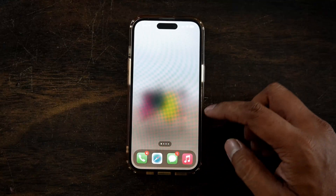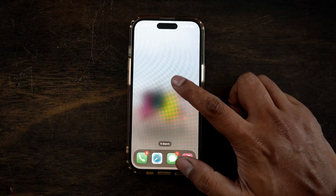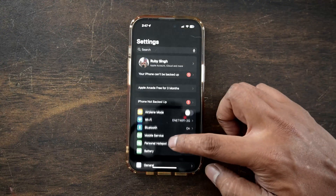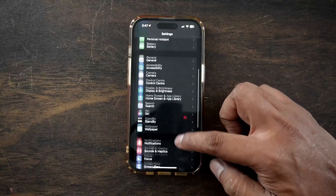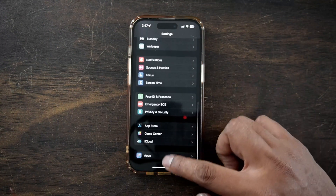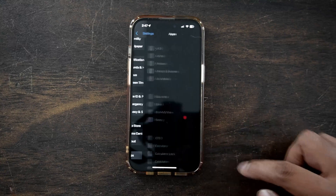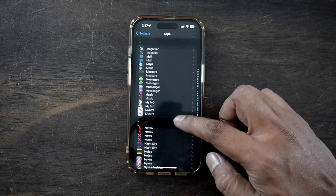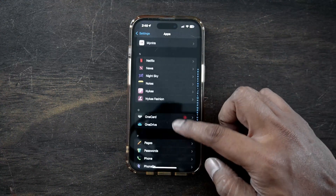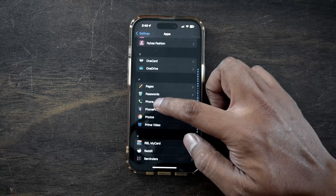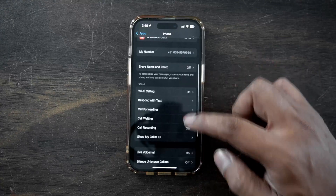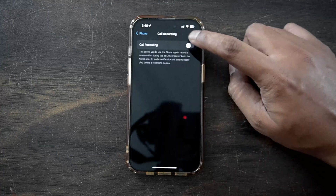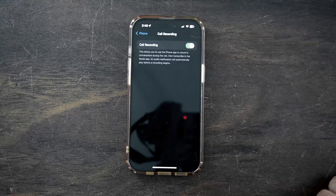Once your iPhone is updated, go to Settings, scroll down and click on Apps. Again, scroll down and search for the Phone app and click on it. Now you will see the Call Recording option. Click on it and again click to enable it.